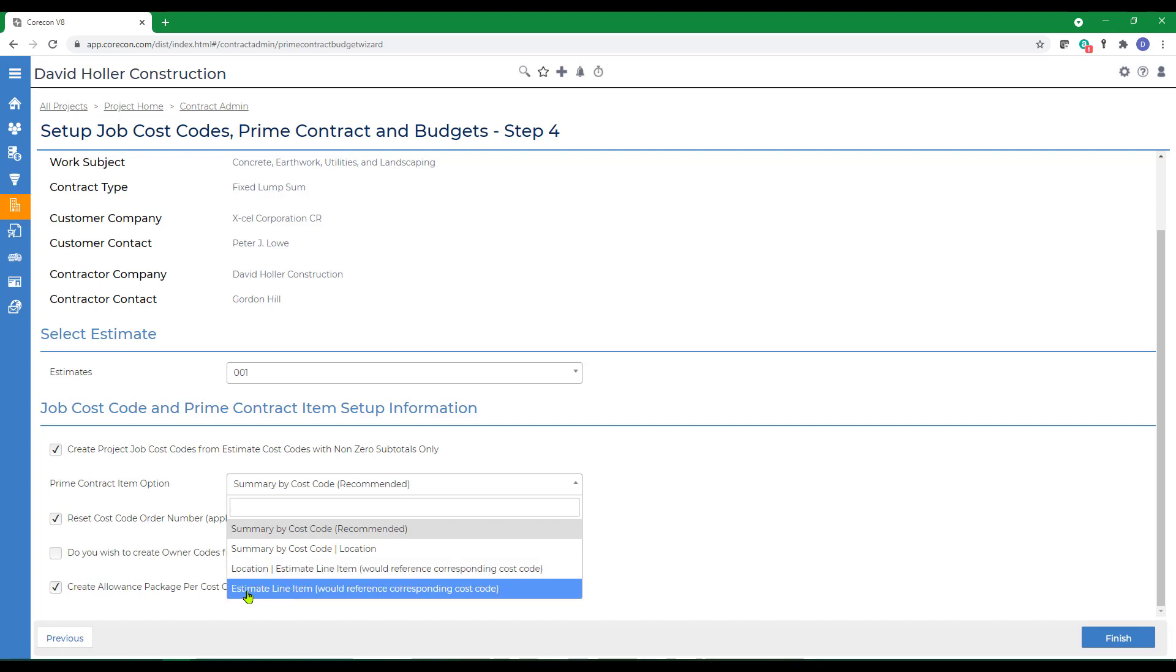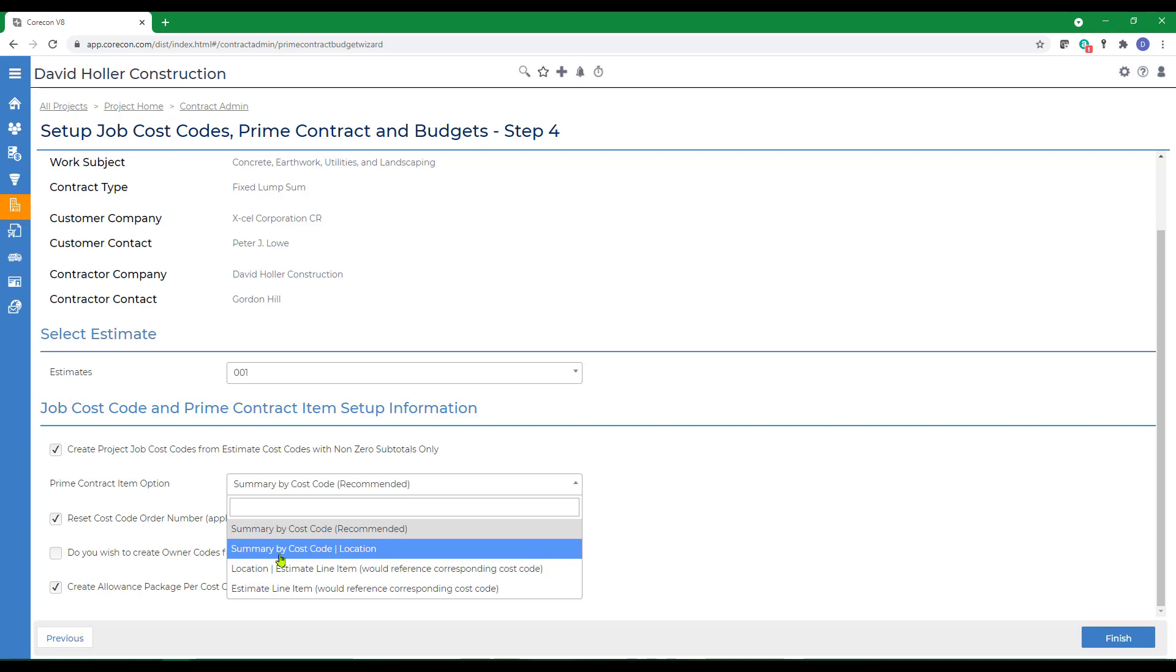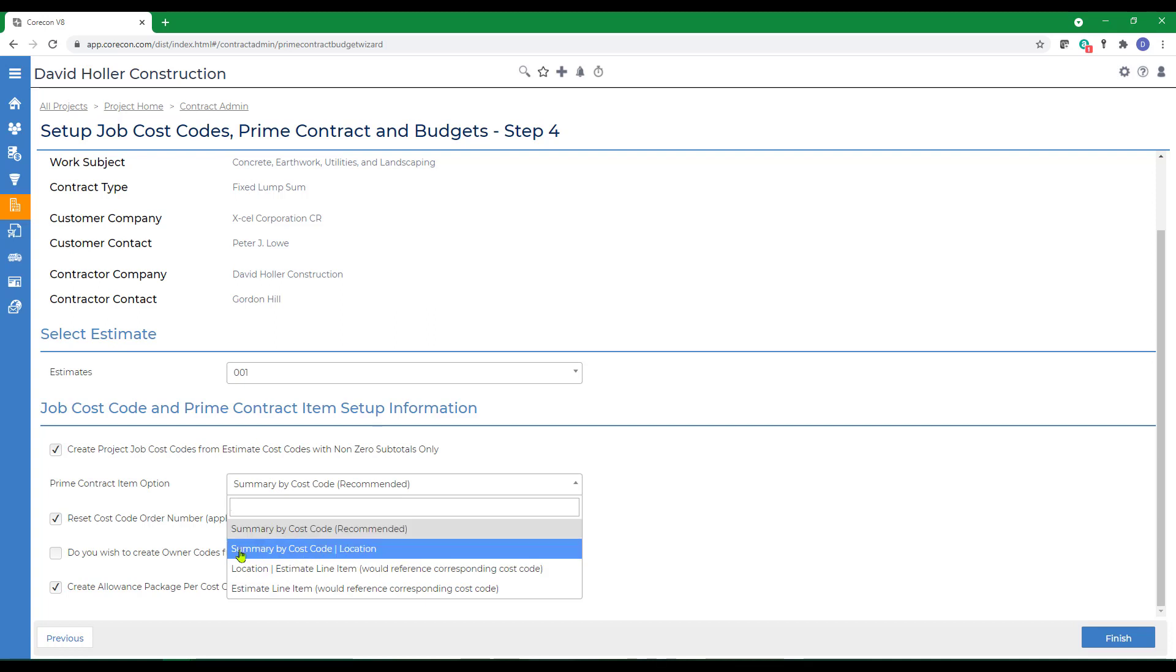We also have the option to include an estimate line item without location or summarize by cost code and location or by summary of cost code. Let's use the cost code by location.